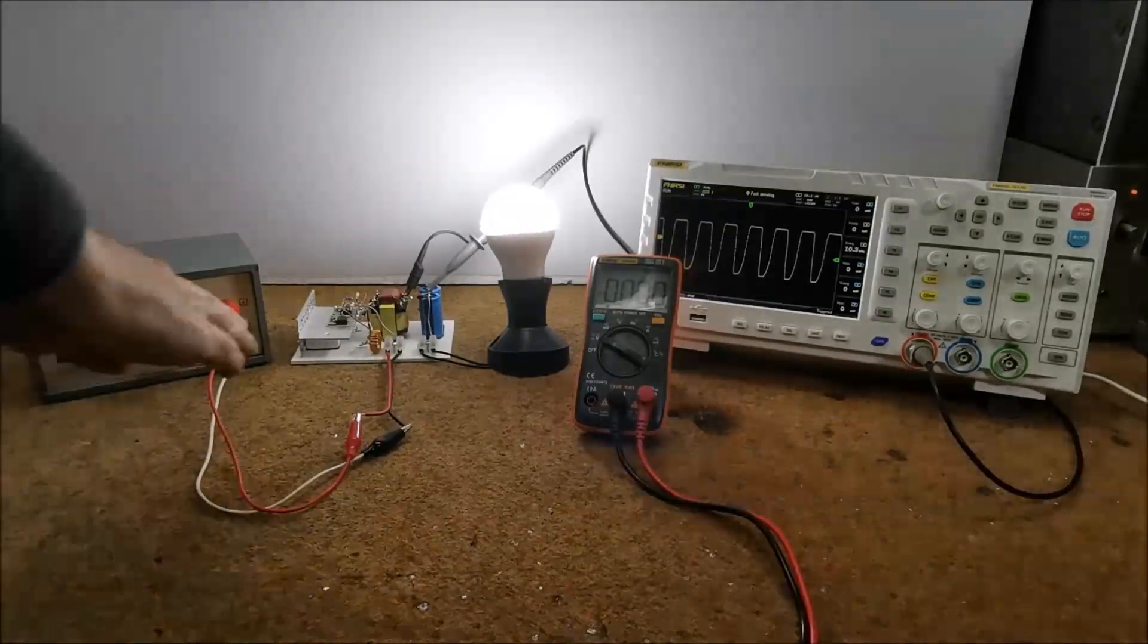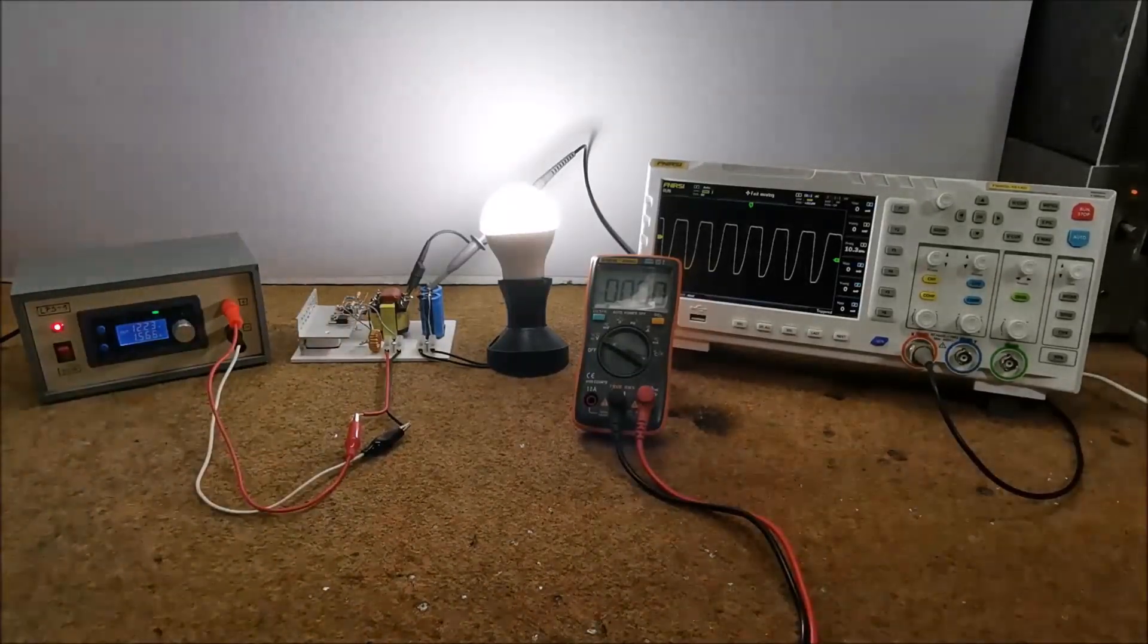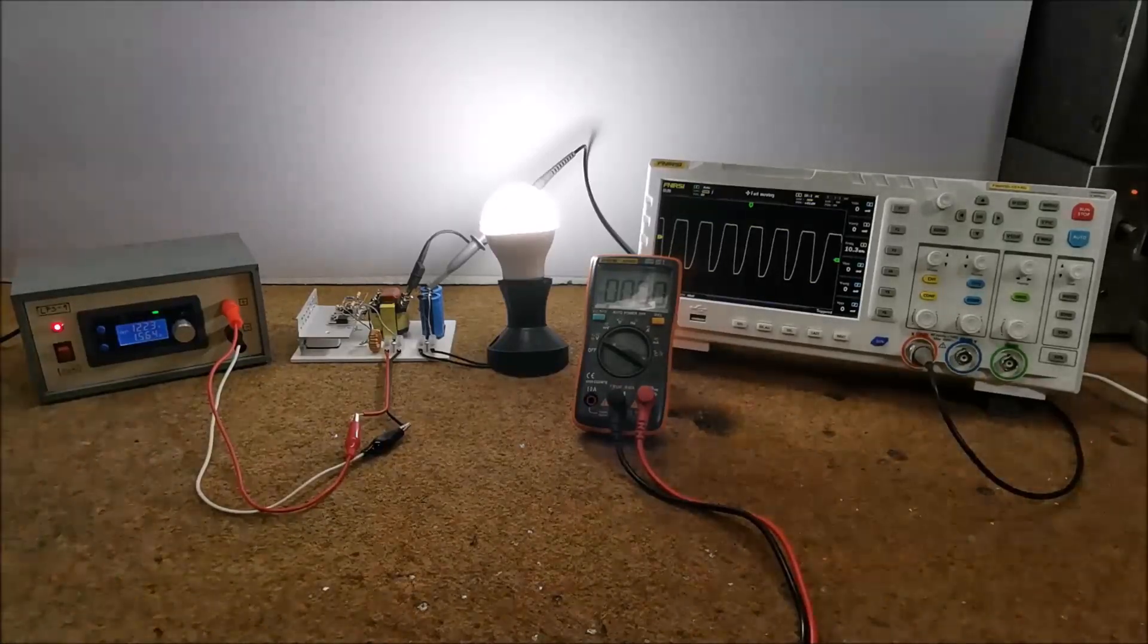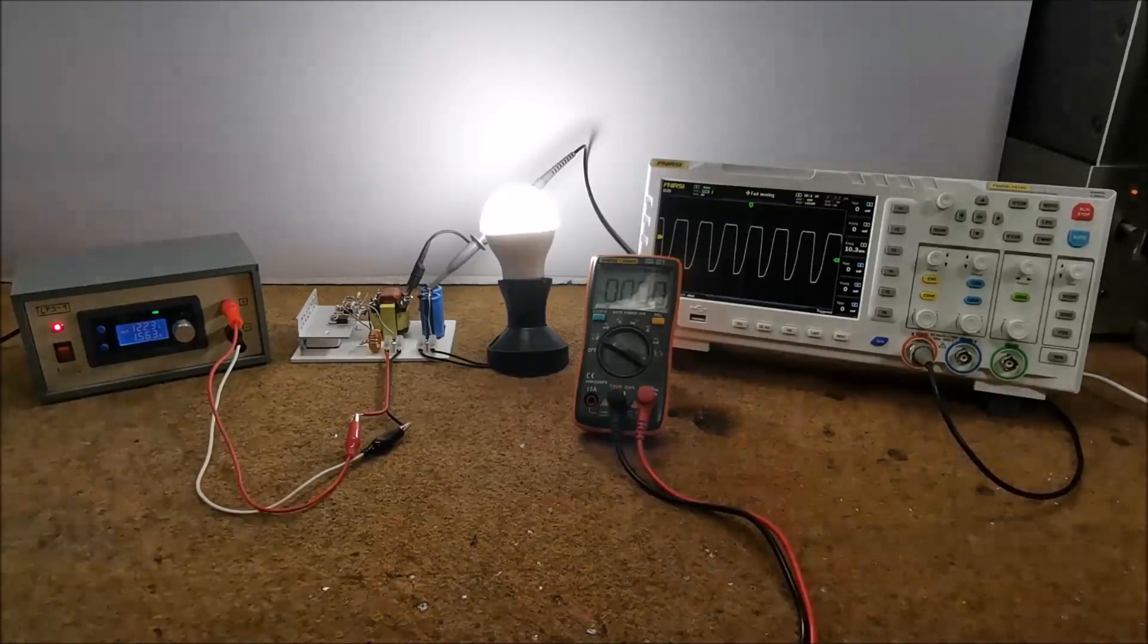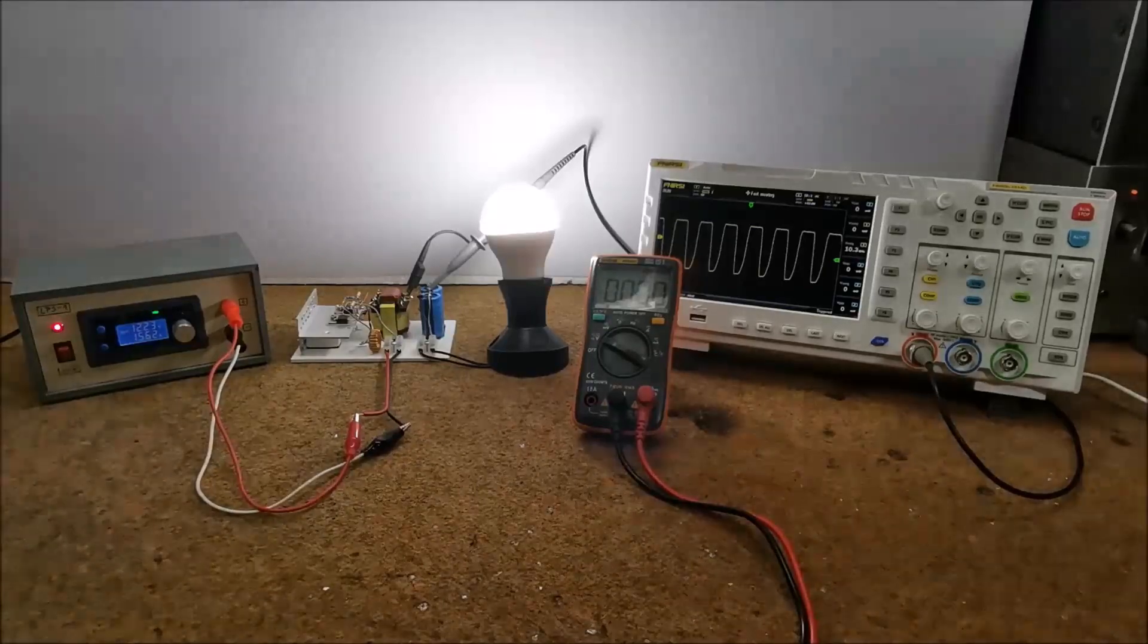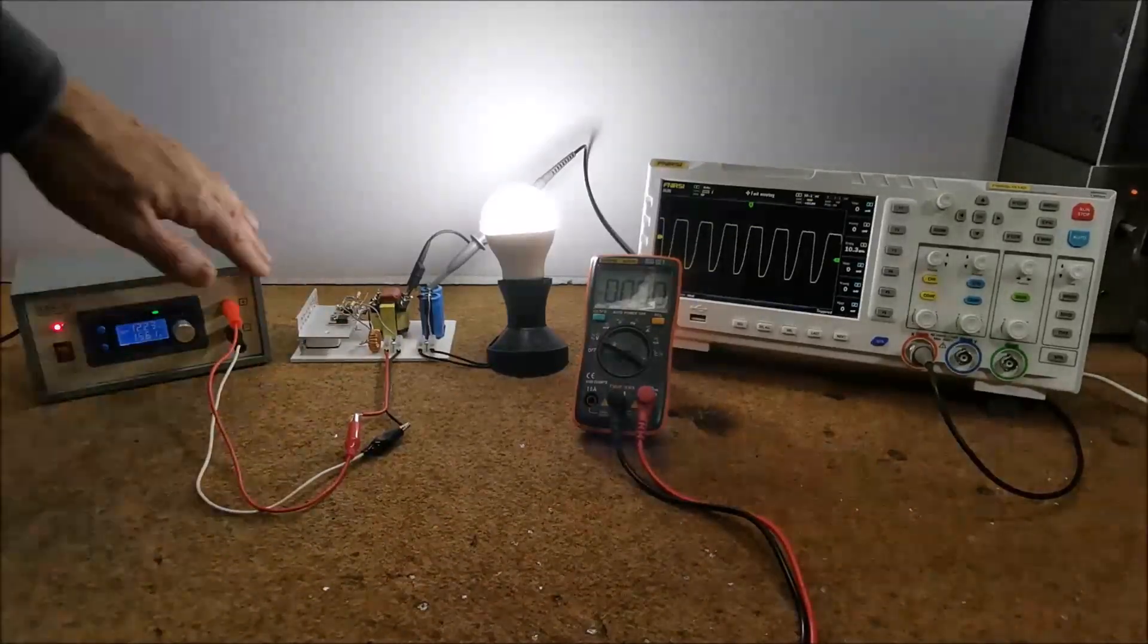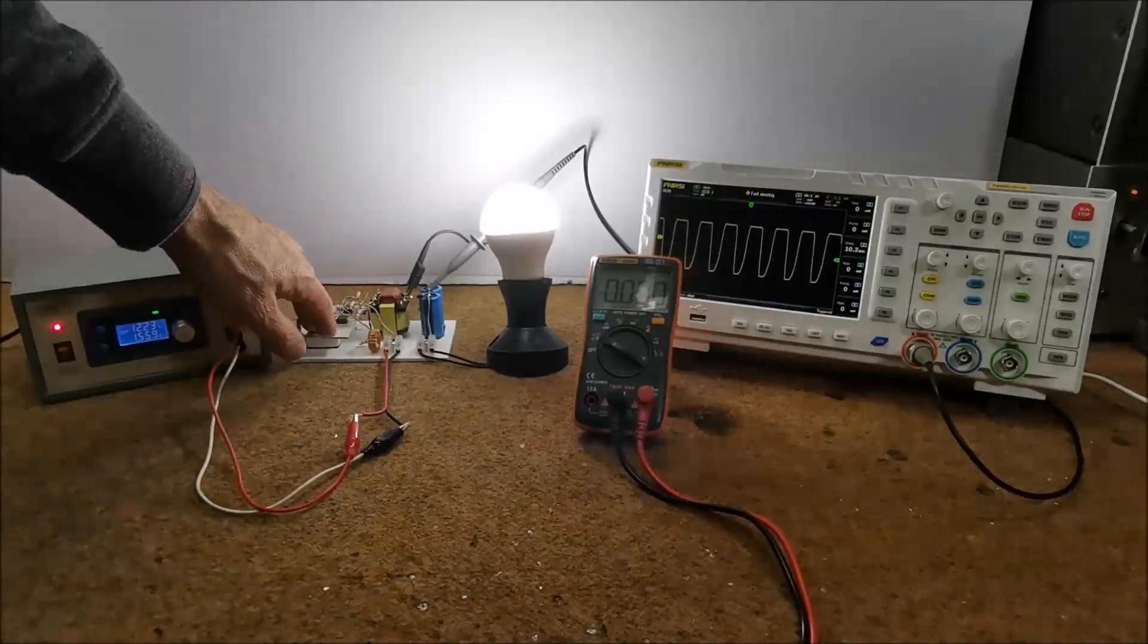The MOSFETs are cold even after long term work. It is more than obvious that this inverter has much better features than the previous one. But it is still not good enough for any serious use. MOSFETs are totally cold.